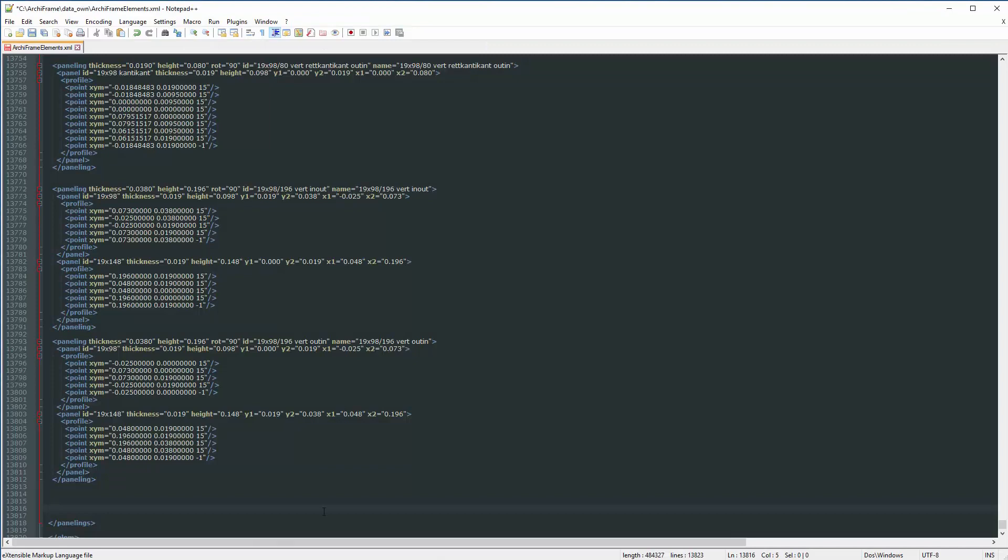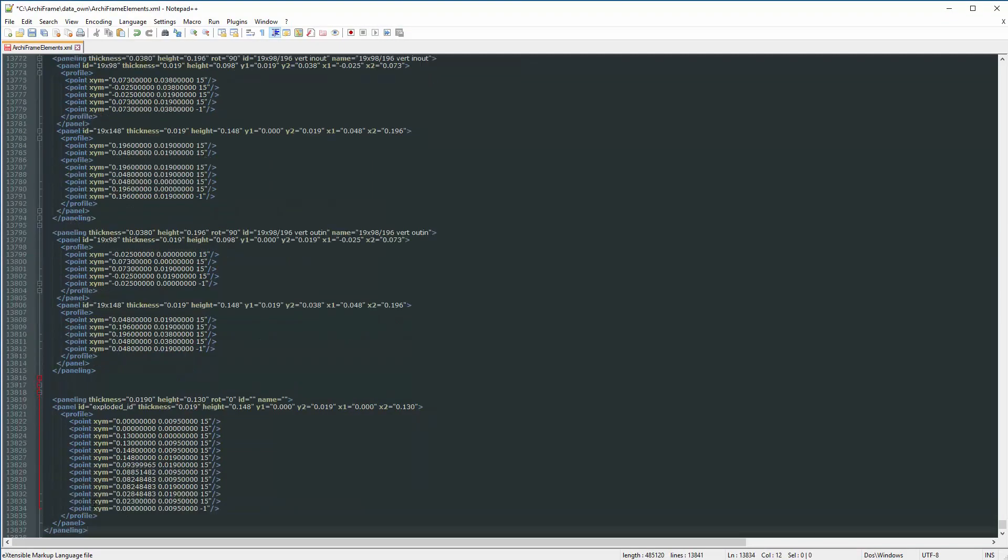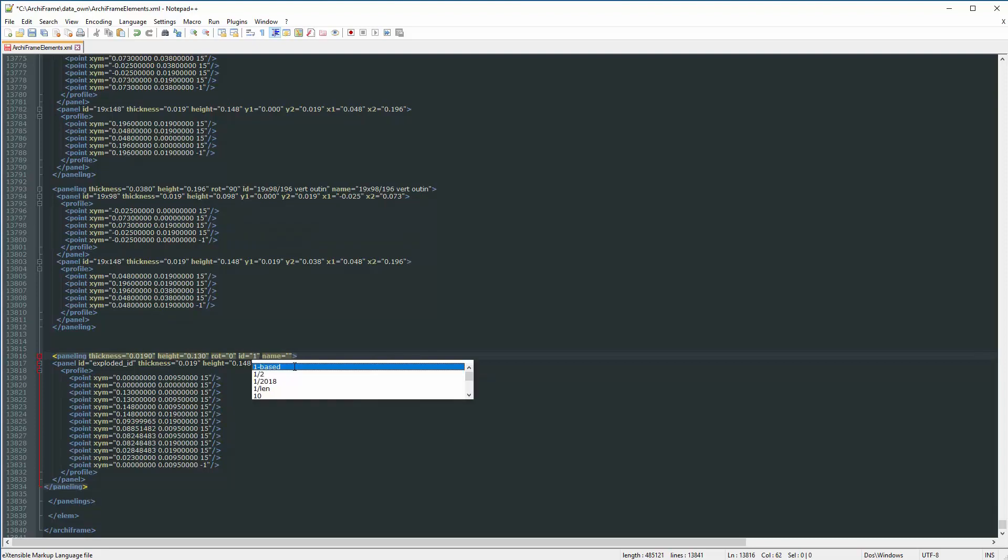By searching for Panelli, you will find the right position to place it. By checking the sizes from the original file, we can see that the thickness is 19mm and the length is 148mm.